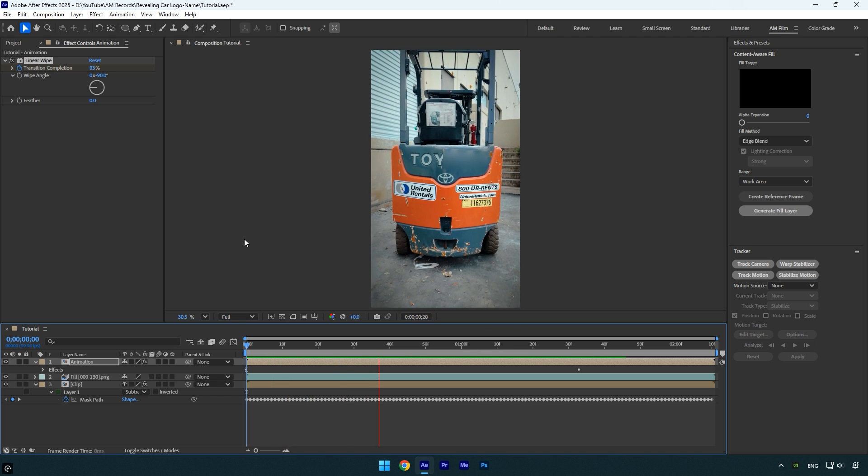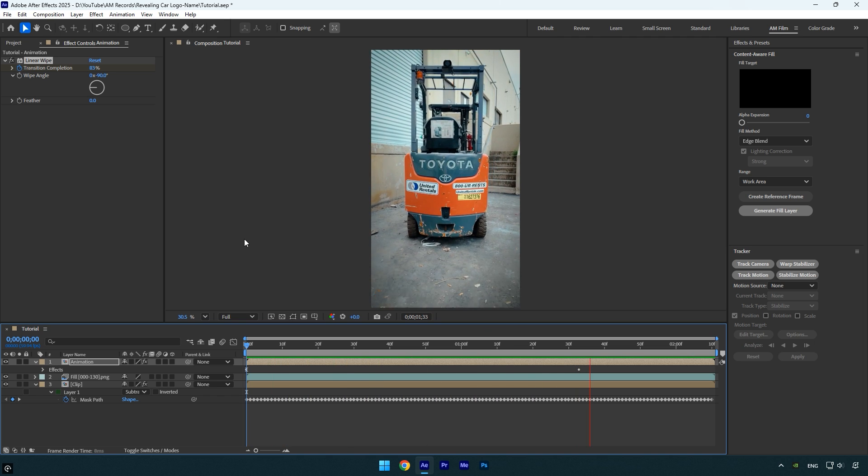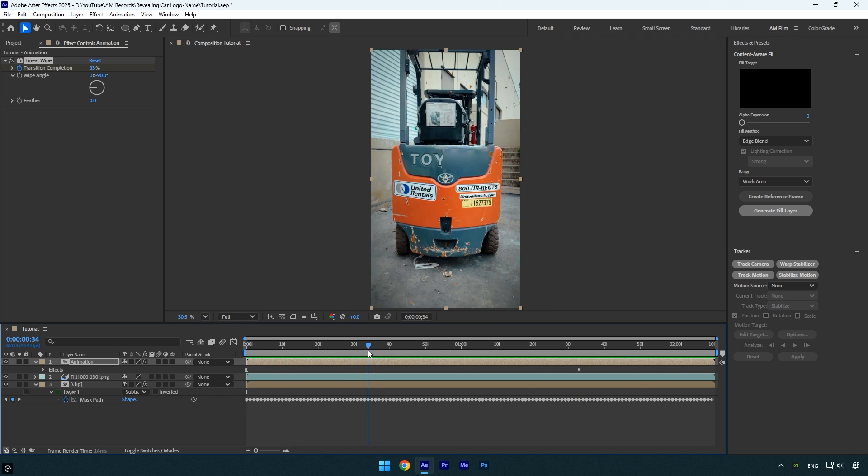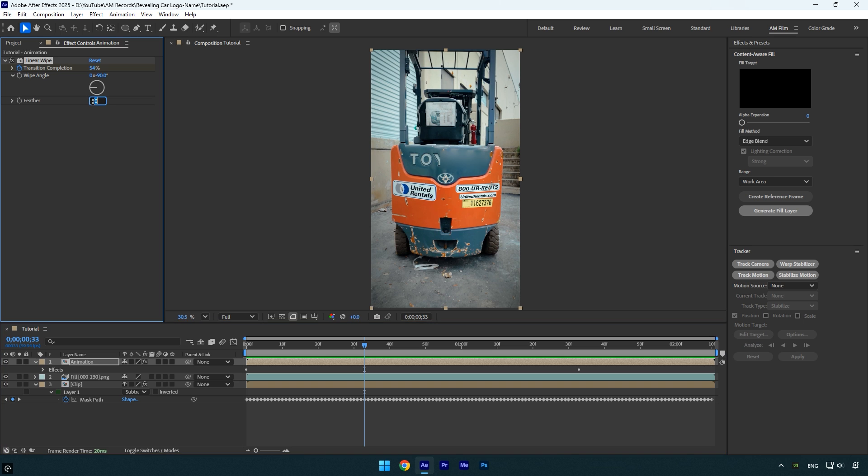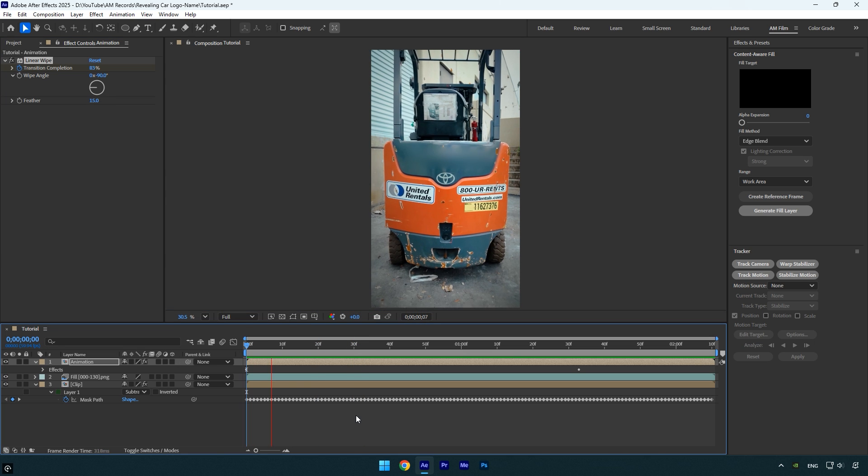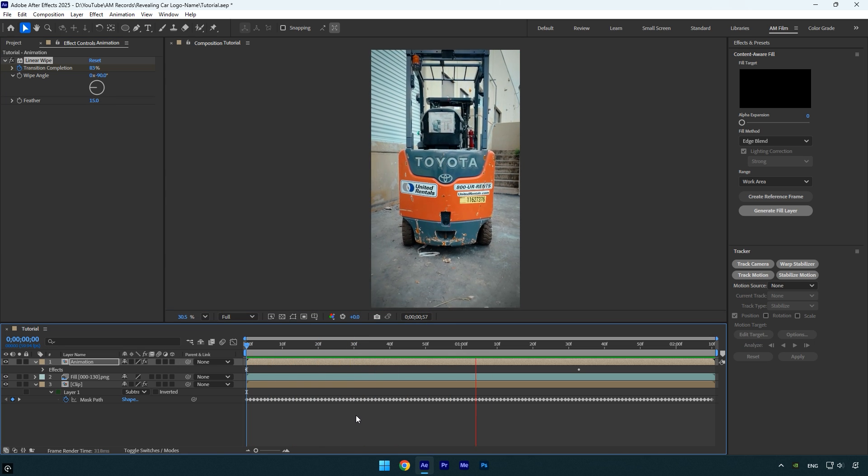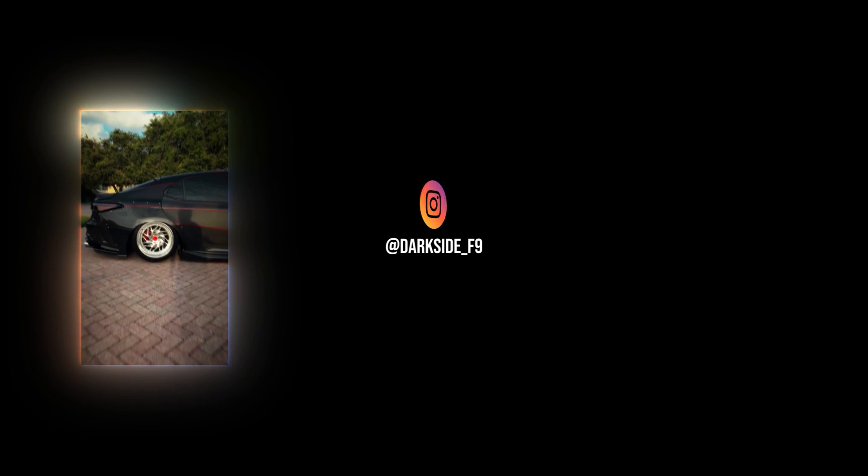Everything looks great. The final step is to add a slight feather to soften the edges and smooth out the transition, and then we are done. Hope you found this video helpful. Thanks for watching, and if you enjoyed it, please give it a like.